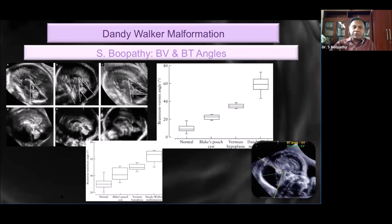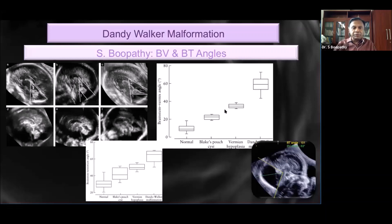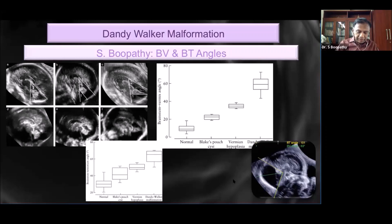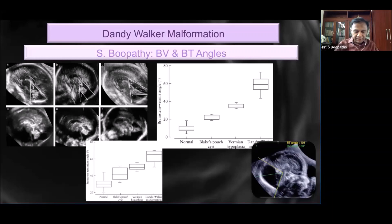The normal brainstem vermis angle is up to about 25 degrees. From 25 to 30 degrees is a borderline range, and 30 to 45 degrees is associated with vermian hypoplasia along with the morphology of the vermis. Above 45 degrees suggests Dandy Walker. To give specific values: Blake's pouch cyst is 23 ± 3 degrees, vermian hypoplasia is 35 ± 5 degrees, and Dandy Walker is 63 ± 7 degrees.